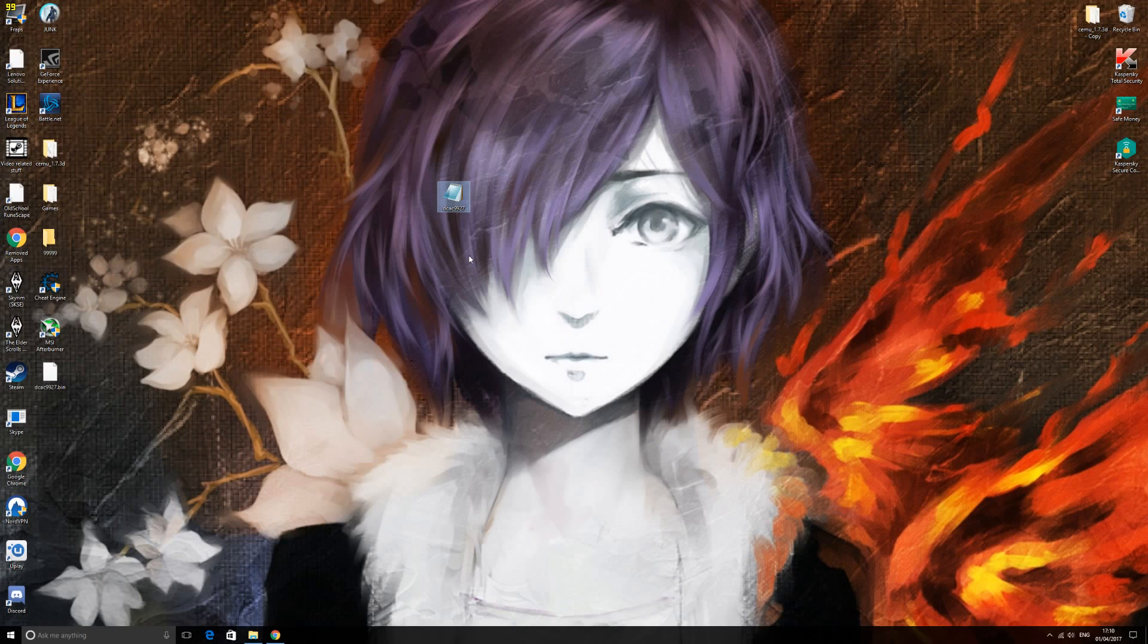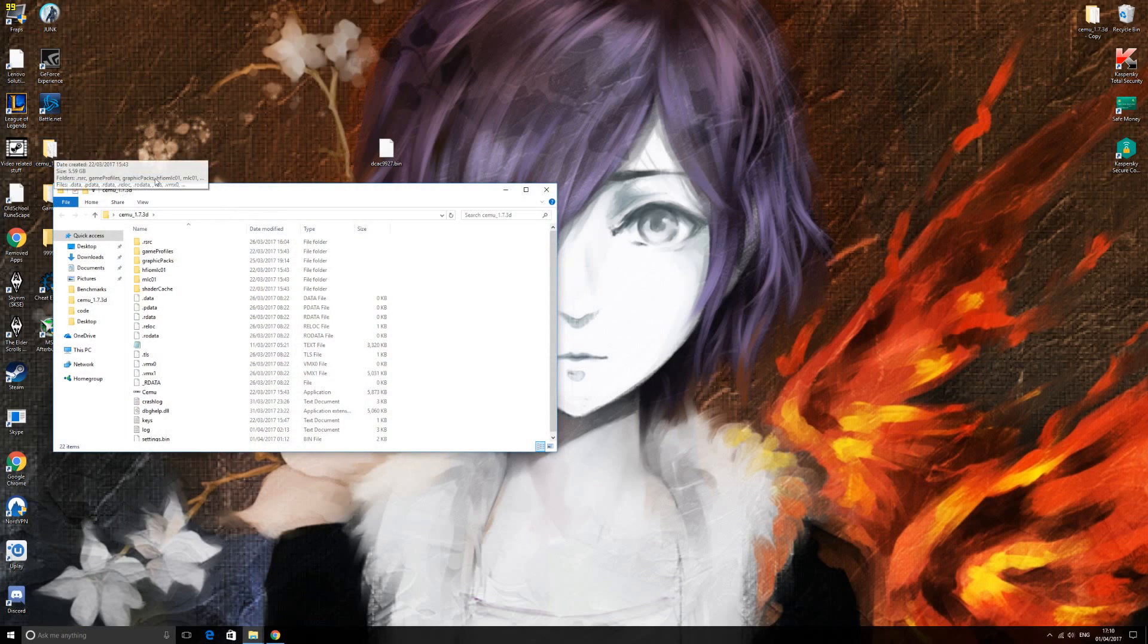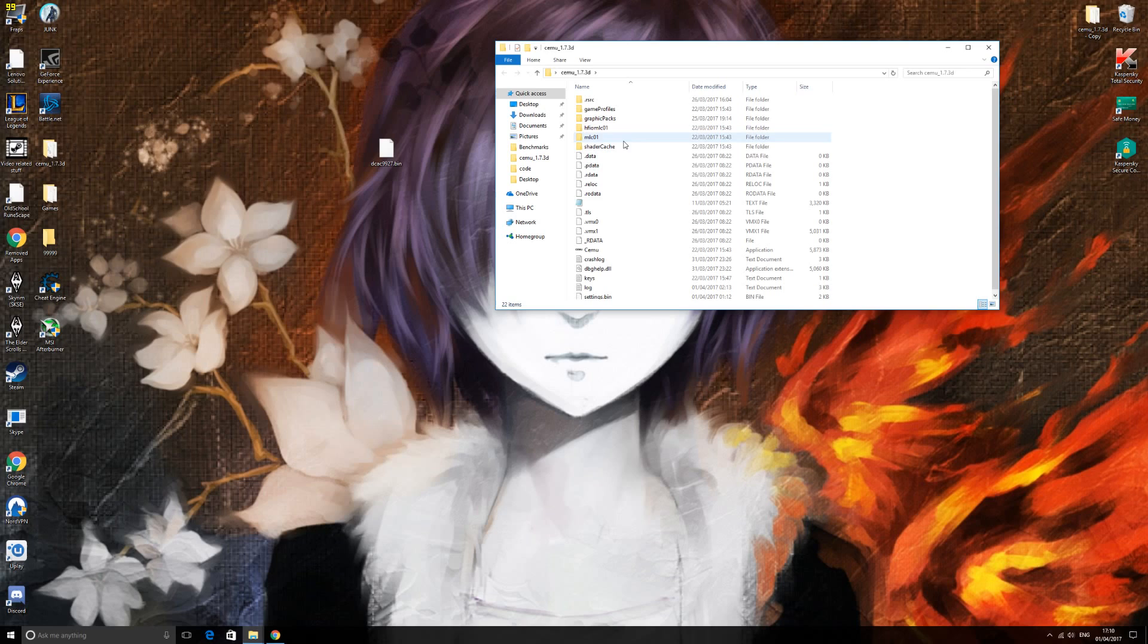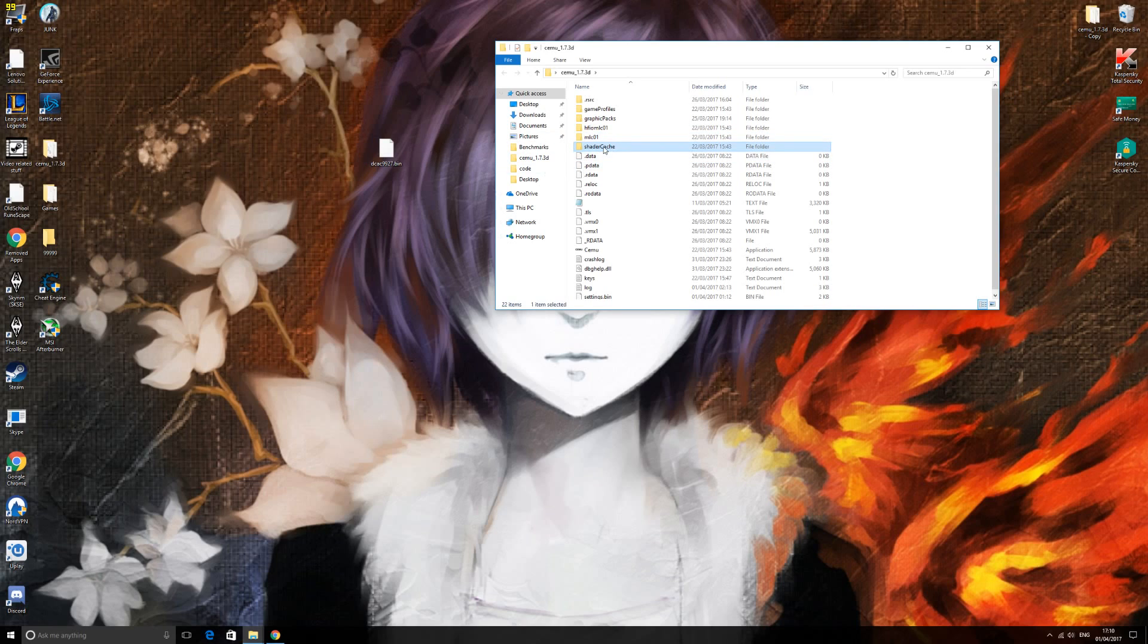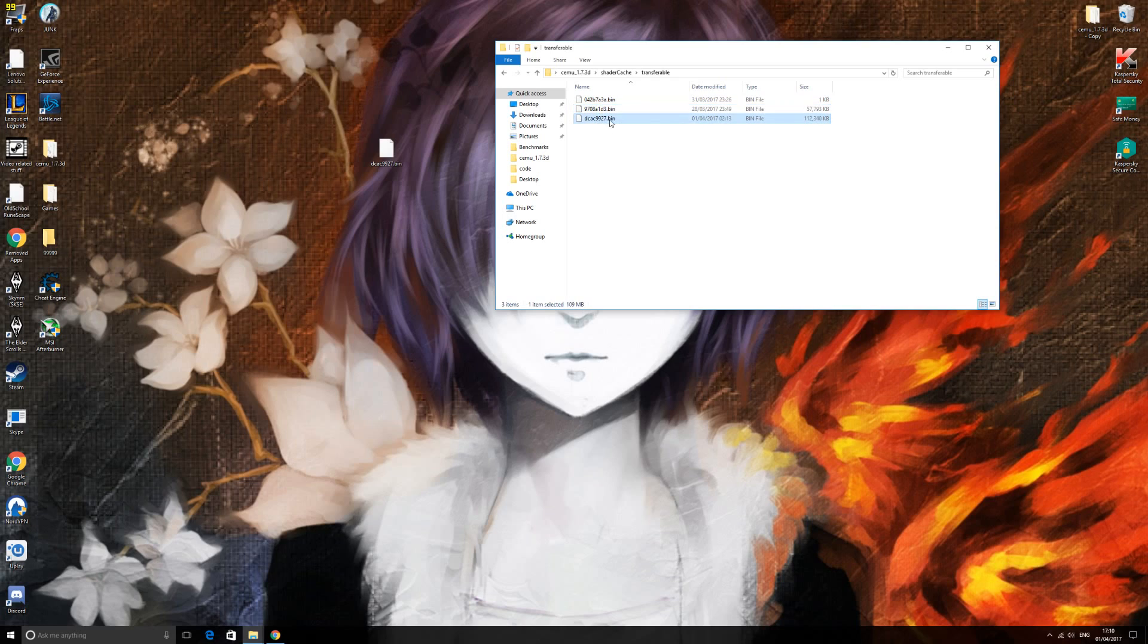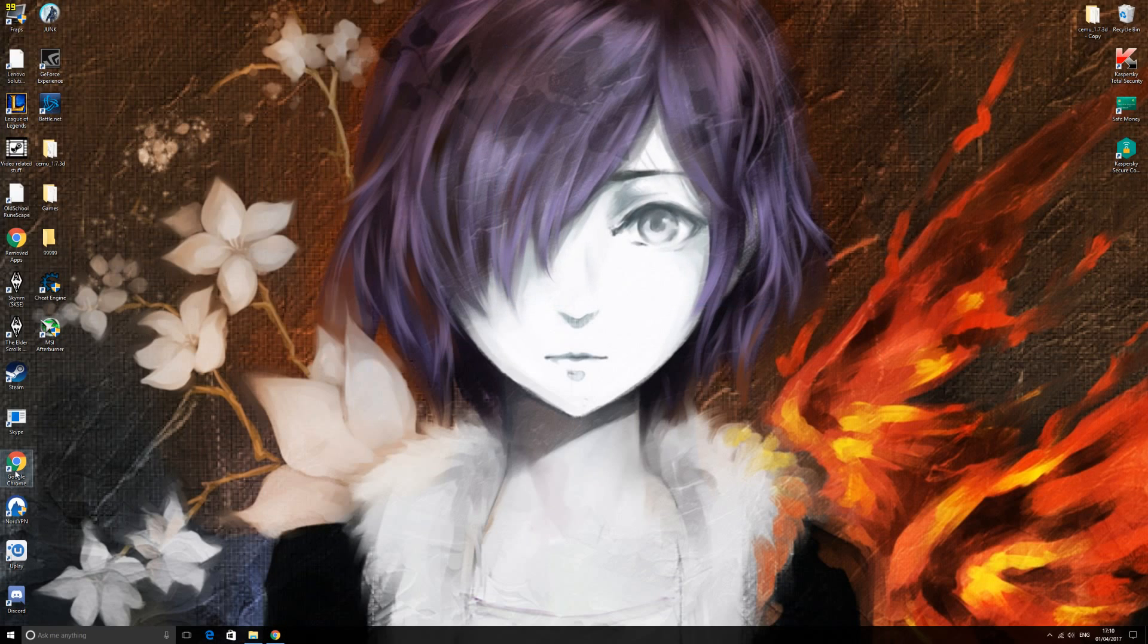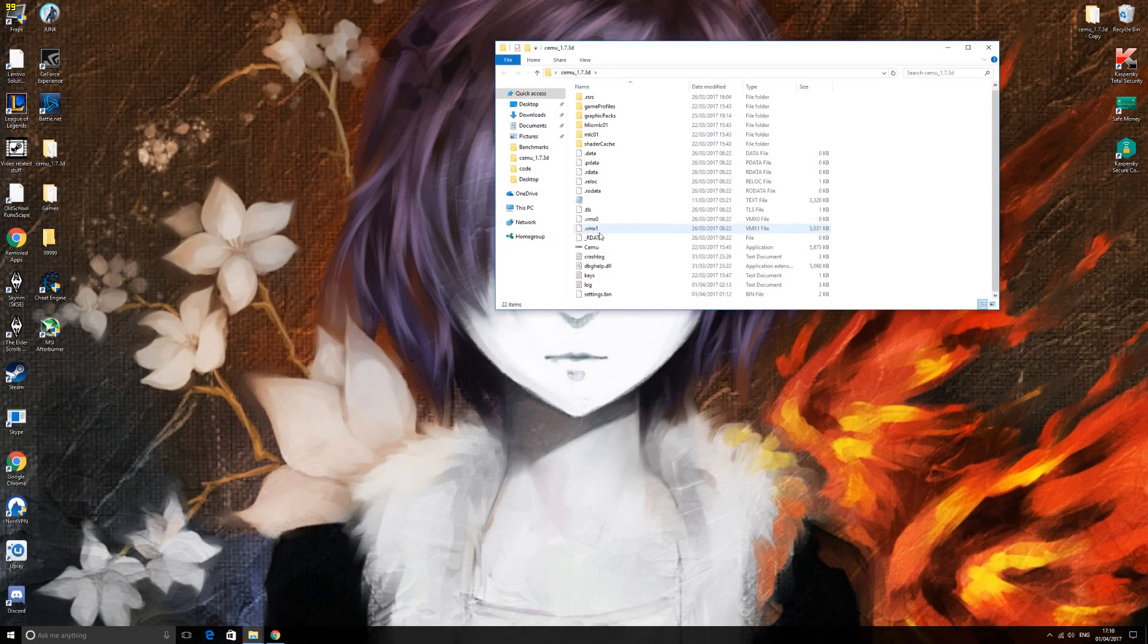So now we can get rid of that one, delete that, and you have your shader cache here. So what you want to do next is you want to go into your CEMU folder. Open this up. And you see this shader cache right here, go into this one. Transferable. And then you just want to drag and whack that one in there. So I already have it there. That's the exact same one right there. So all you want to do is drag that in there, and boom, you're done.